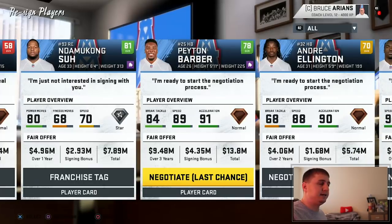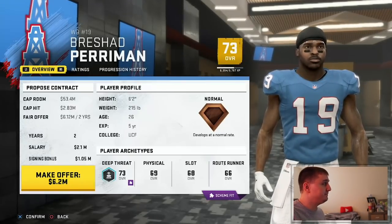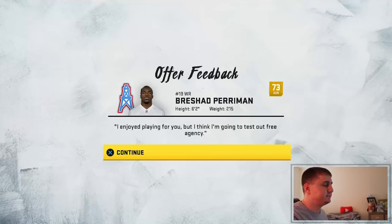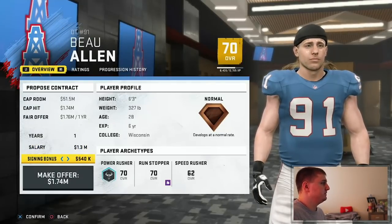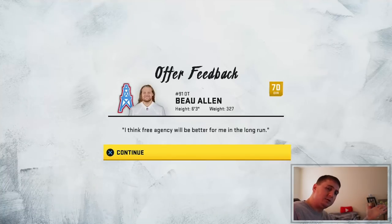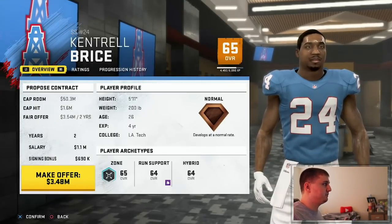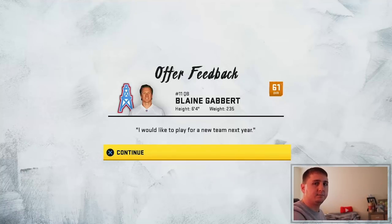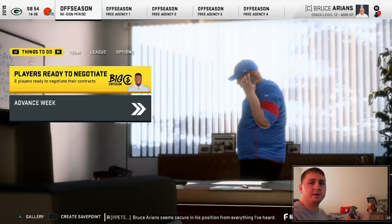I don't really believe in Peyton Barber — he had a very average season, and even though he was injured for the last four or five games, I just don't see a reason to bring him back. Brashad Perryman — I'd definitely like to bring him back, especially with that athletic ability. But he says he's going to test out free agency. Bo Allen — we'll bump the signing bonus up a little bit. He accepted. Blaine Gabbert wants to play for a new team next year — see you later, Blaine, thank you very much for leading us to a 4-and-12 record and giving us a second overall pick. He served his purpose.